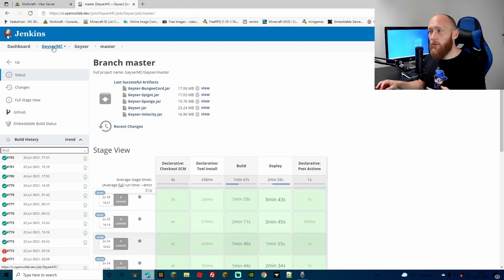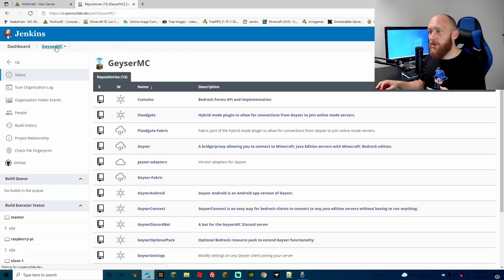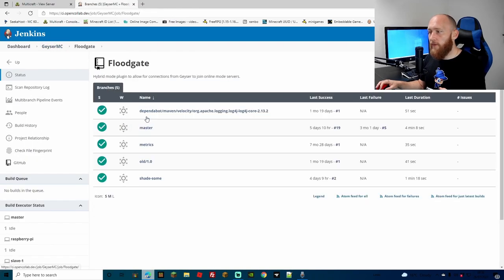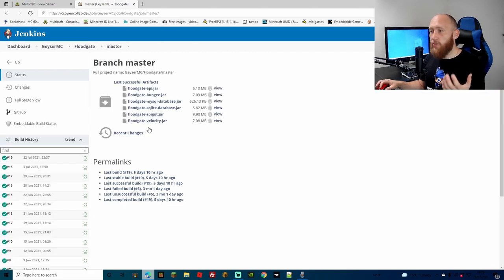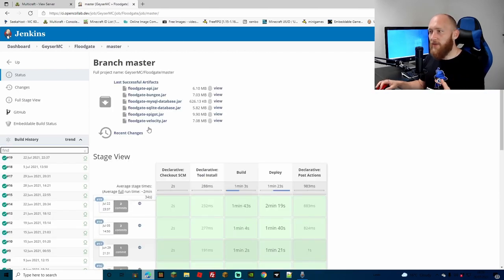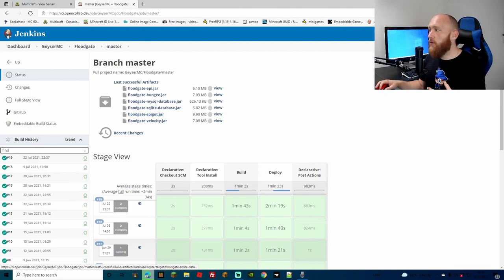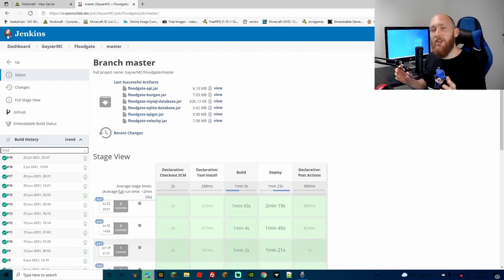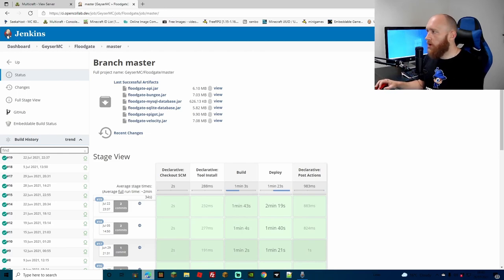Next up, to find Floodgate we're going to go to GeyserMC, go down to Floodgate and find Master — this is important, it's a bit tricky to find otherwise. Then we're going to find the Floodgate Spigot jar right there, click it and download it too. If asked, we're going to keep this one as well. These are the main two plugins we need to make a cross-compatible server. Now we have our two plugins.